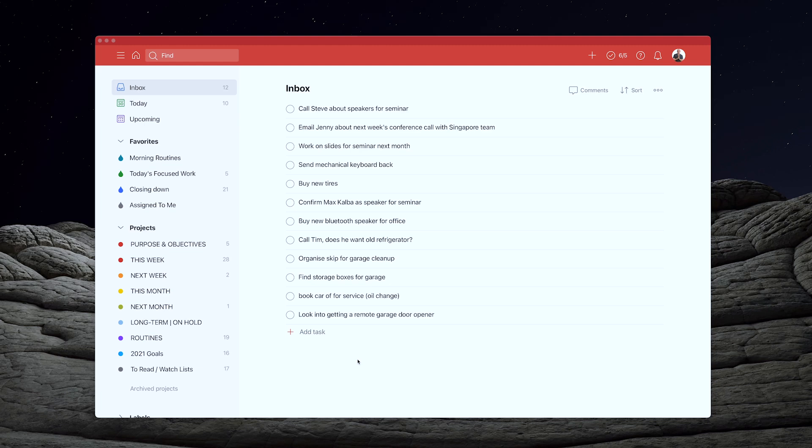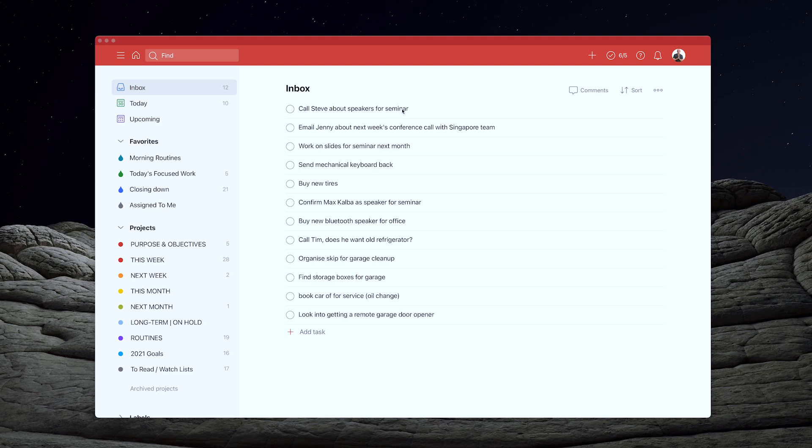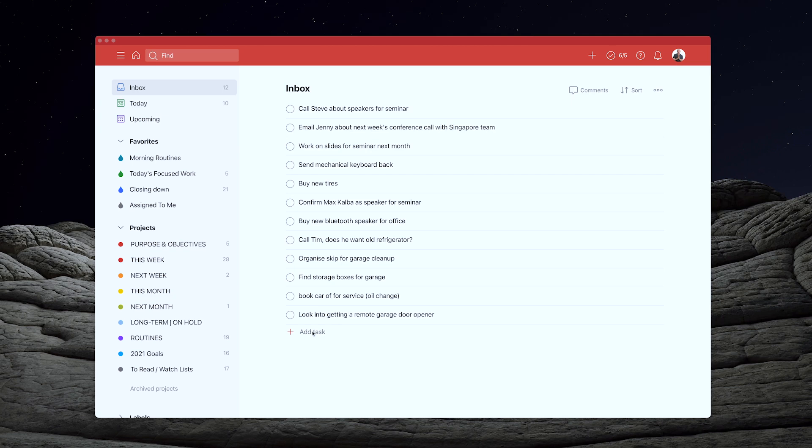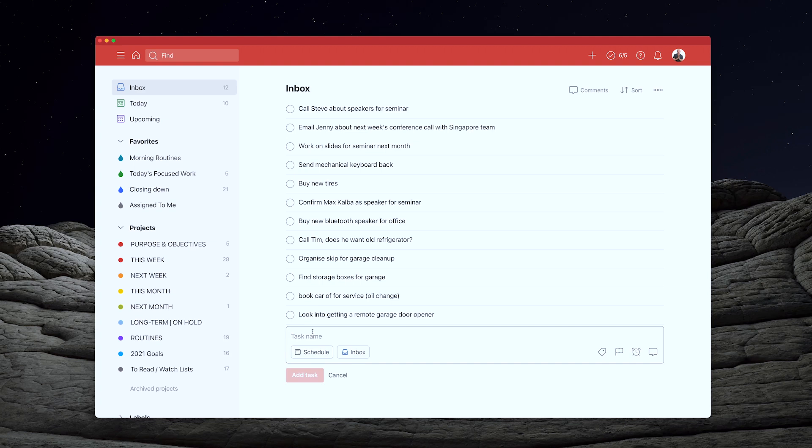But the next thing I really want to show, and this is like the big part of what this video is about, is these tasks here. So what we're looking at is we've got some common themes going on here. So for example here, call Steve about speakers for seminar, work on slides for seminar and I probably have here, yeah, call Max Kalper, confirm Max Kalper as a speaker for seminar. So I've got three tasks here related to a seminar. So what I'm going to do when I see something like that, I'm going to add a task and call it like next month's seminar.